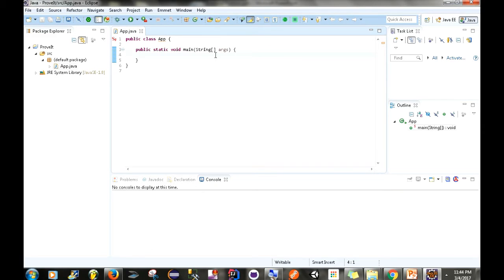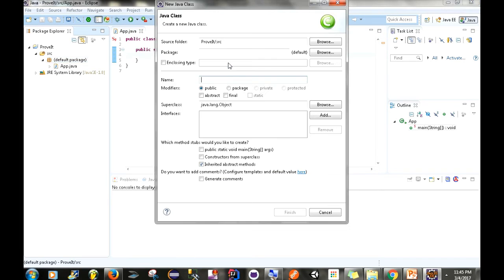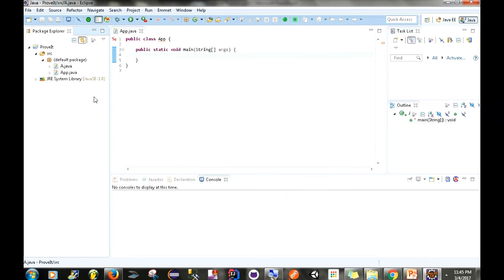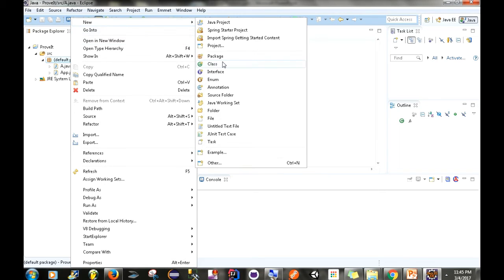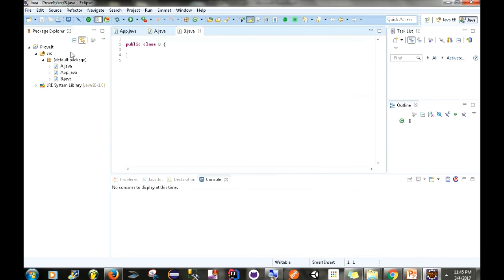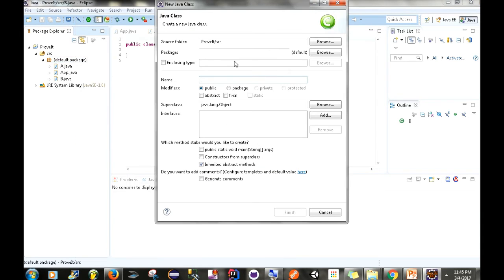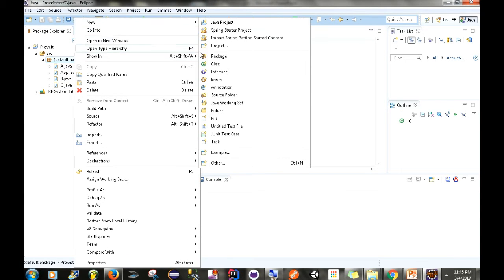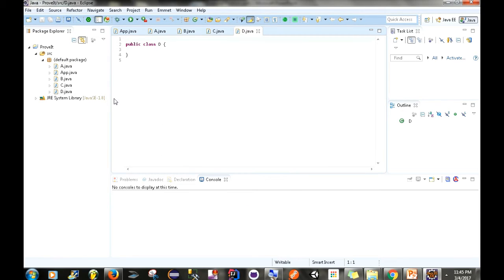Here is an empty project. I've already created my application object class here, and we have our main method. In this part of the video we're basically going to be recreating the diamond problem. If you remember from my slides, there were four classes in that diamond diagram: A, B, C, and D. So the first thing we need to do is create those classes. New class — Class A, finish. Then Class B, finish. Class C, finish. And then Class D, finish.